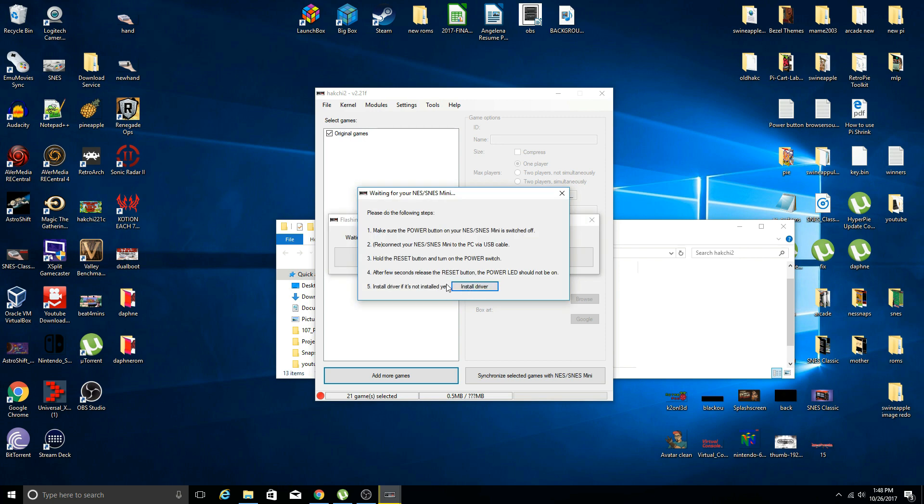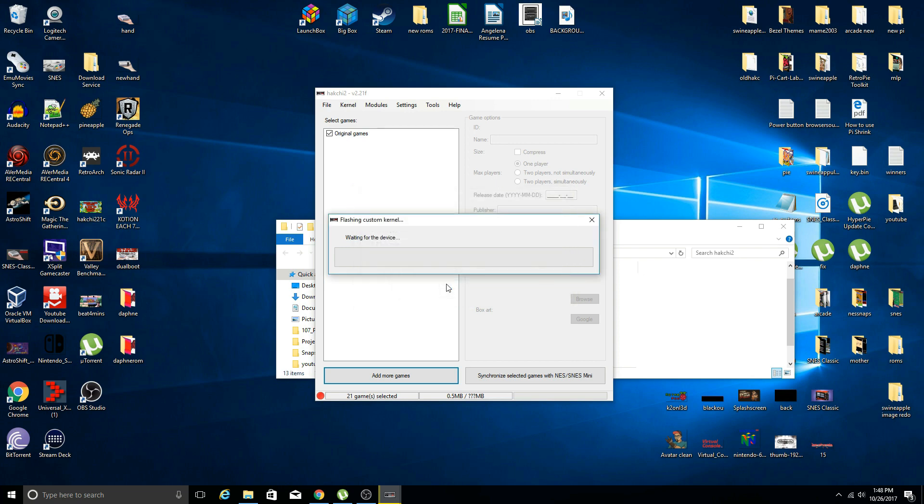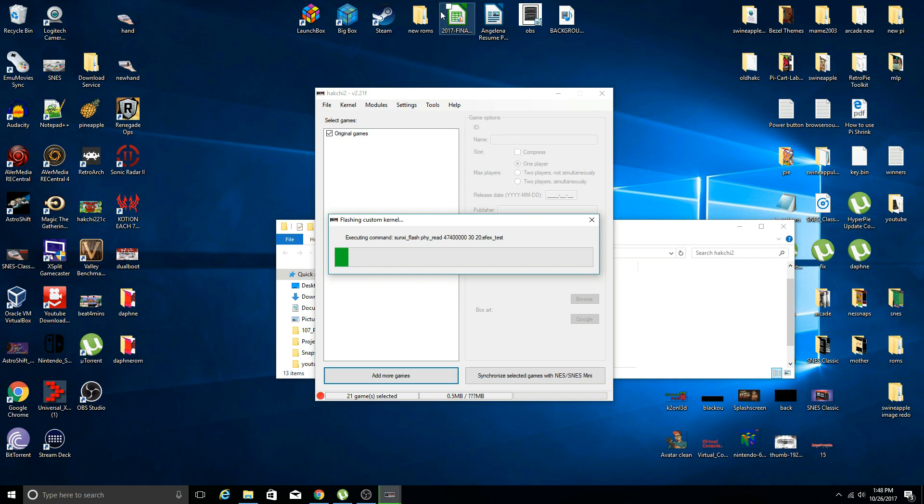Hold the reset, press power, give it a few seconds for your PC to recognize the system. There we go, now it's going to flash the custom kernel. If you had not done so, you want to make sure you have the original dump. I have mine backed up already.